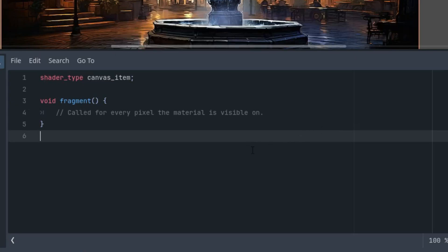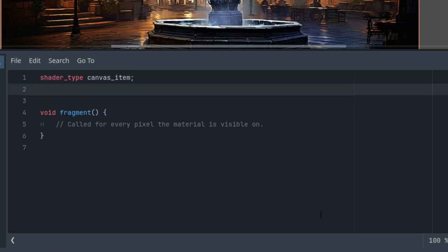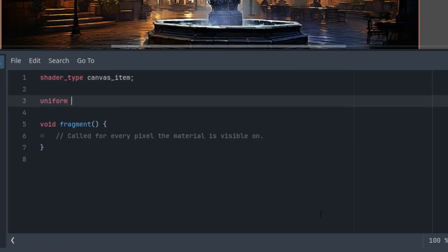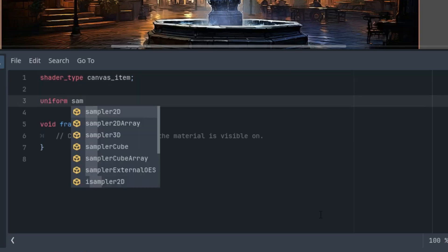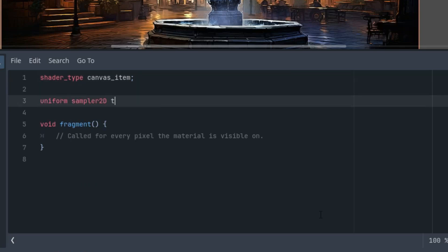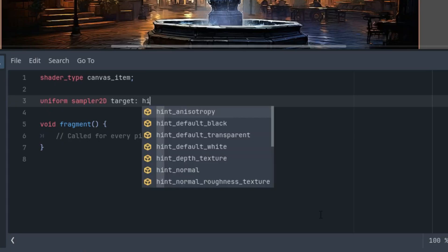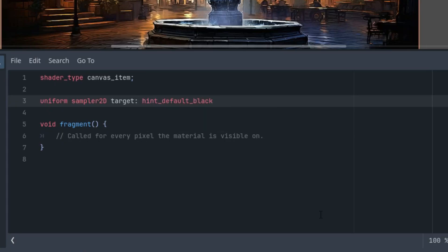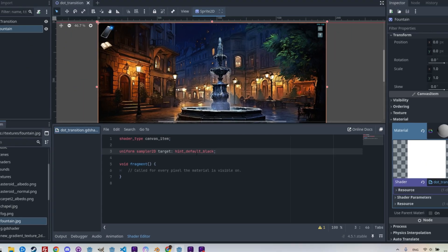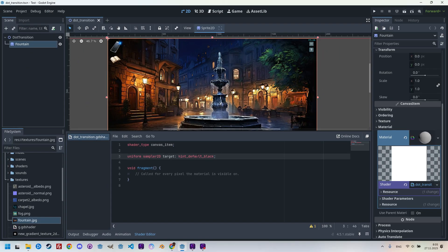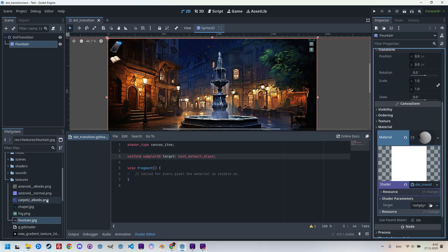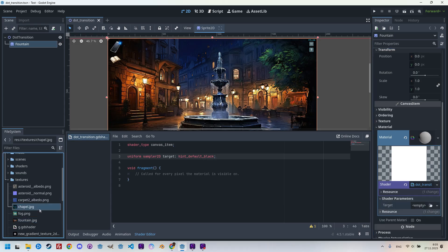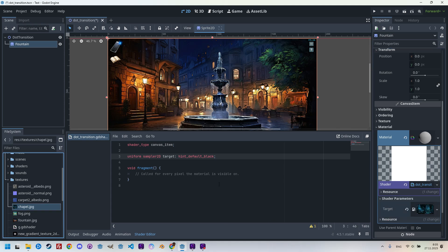As I said, we'll insert the target image into the shader as a parameter. So that's the line I'll begin with. Uniform sampler2D target with the hint default black, which means that if I don't add anything to the parameter, this texture will be displayed as a black texture. But it would be better to use it right now. So we can see it in the inspector shader parameters target, and I'll drag chapel JPEG into it.